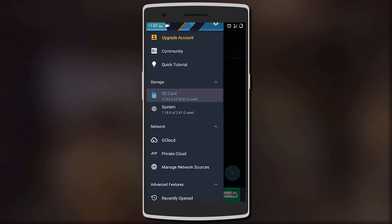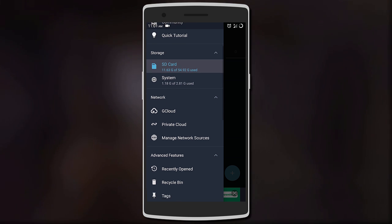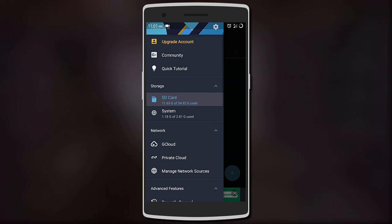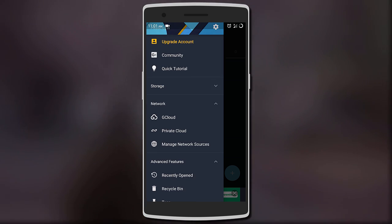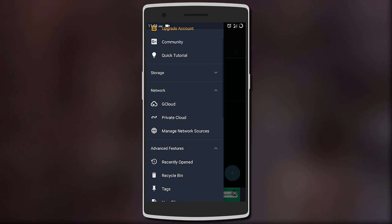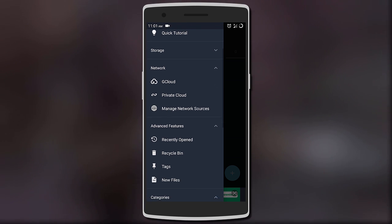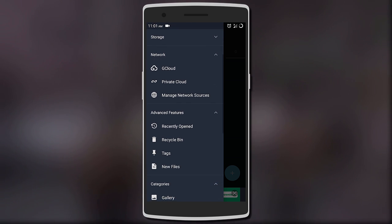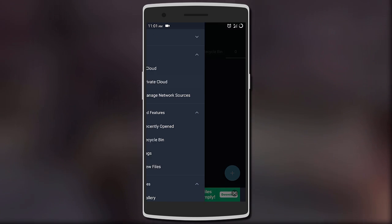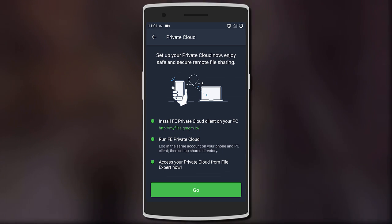Starting off, it has a clean material design. It also supports root access, meaning that you can browse and edit system protected files. You can also register an account to get access to cloud storage right from the app, and that is even private cloud storage.